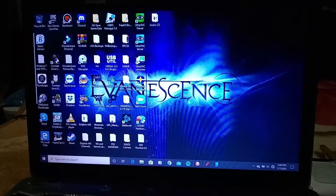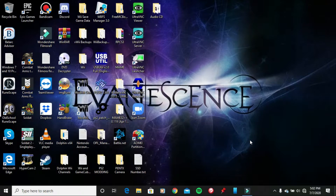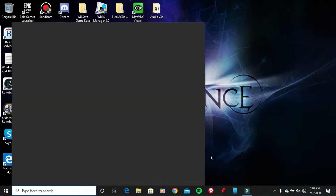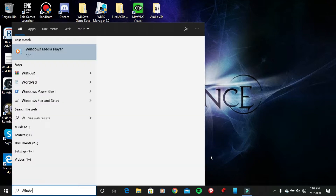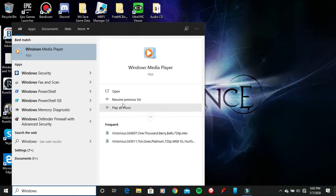Okay, so now that we are on my PC screen, what you want to do right now is go ahead and open up Windows Media Player. So go to the search bar that is located on the bottom left corner, type in Windows Media Player, and open it up.